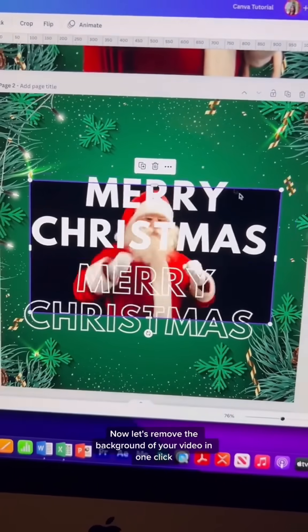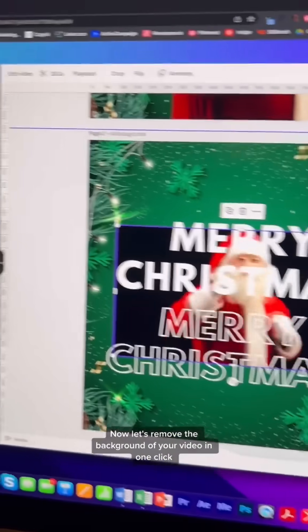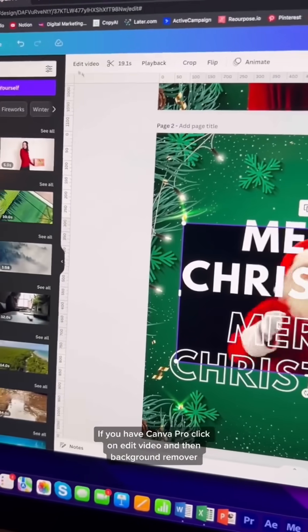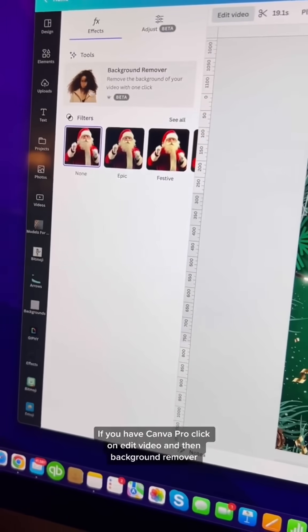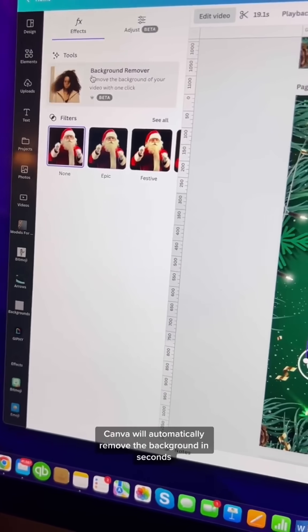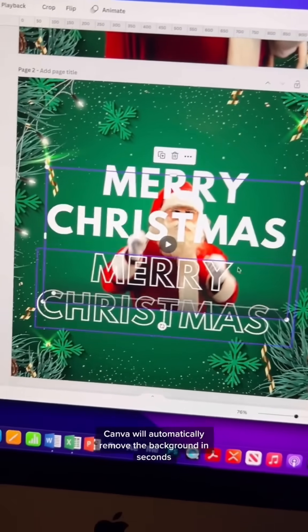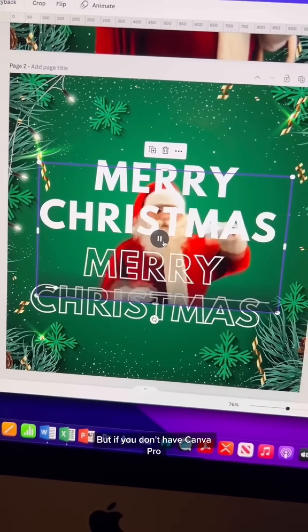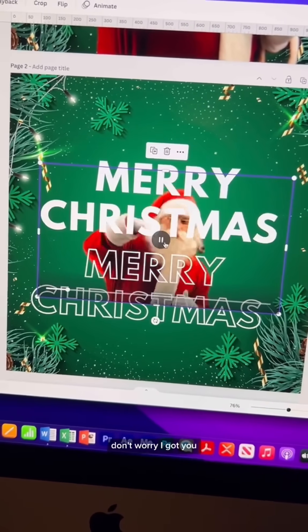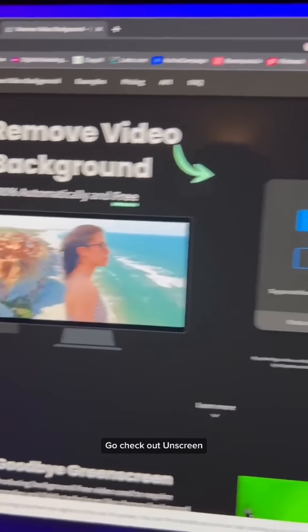Now let's remove the background of your video in one click. If you have Canva Pro, click on Edit Video, and then Background Remover. Canva will automatically remove the background in seconds. But if you don't have Canva Pro, don't worry — I got you. Go check out the link on screen.